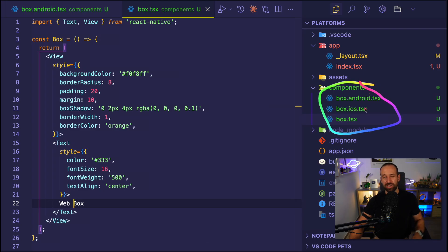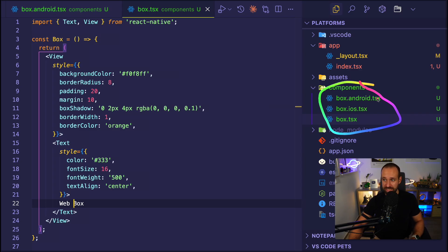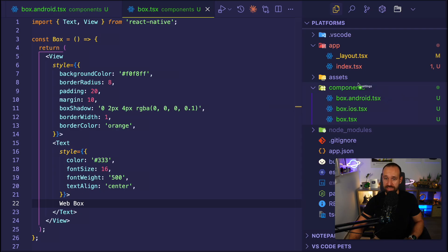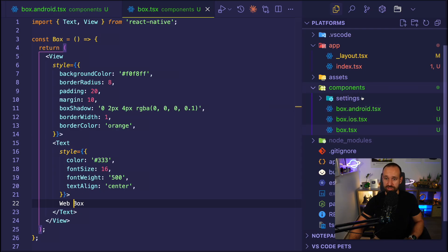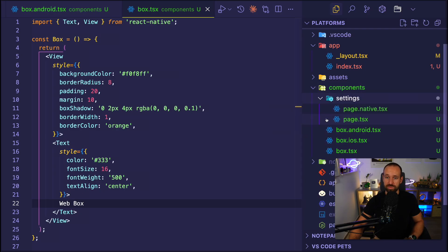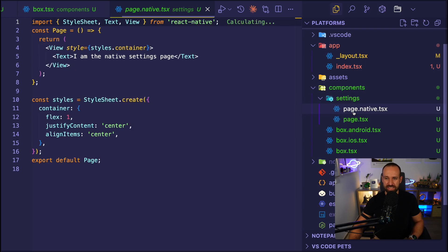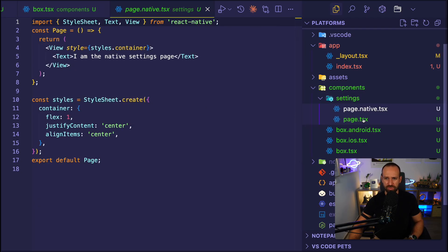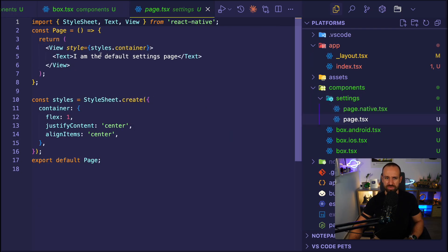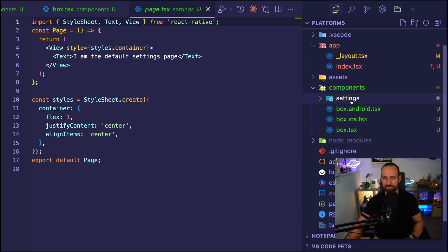You can, by the way, also have a .native extension or a .web extension. That would be something else. So let's bring in something else here to my component. Maybe we're going to have a settings page as well in our app. And that settings page should probably look different for native than it looks in the default case.